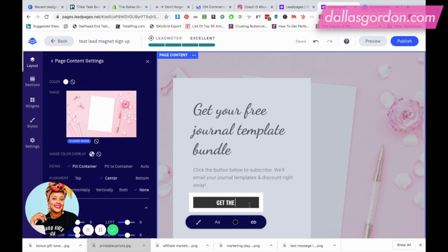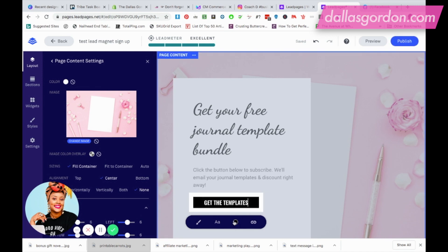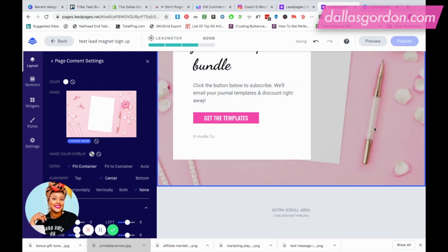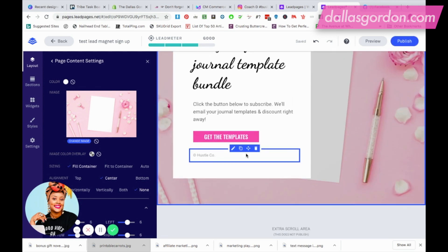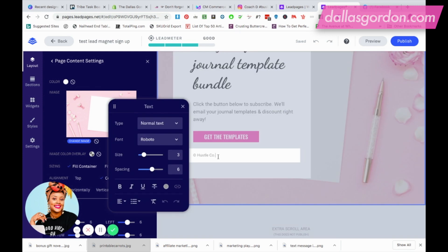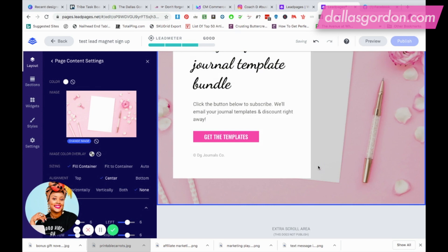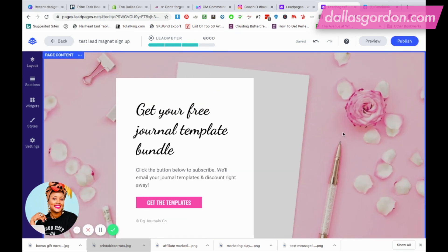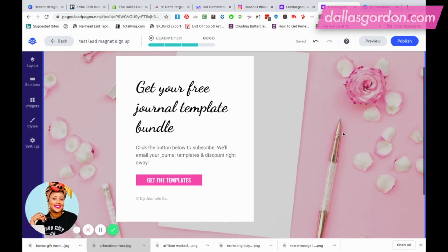Down here I can change my button by clicking on it and going to colors, and I'm just going to use one of my brand colors. I can delete or update the footer area — they have a place for your business name with a copyright — so I'll put my business name there. This is a very simple setup.